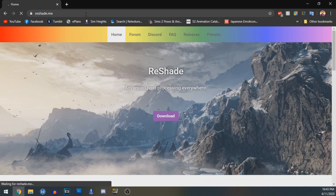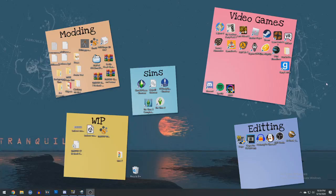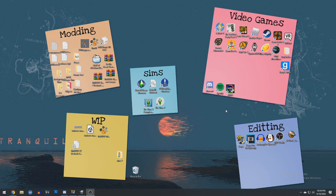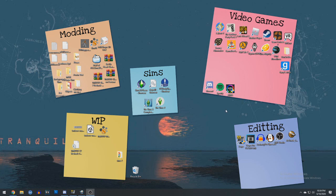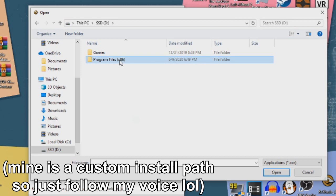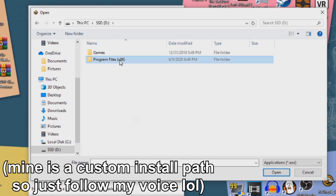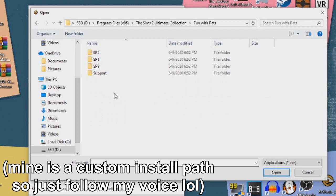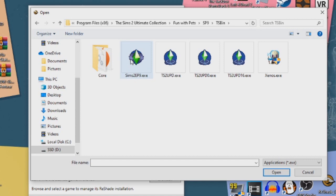First things first, go to reshade.me and download the latest version of Reshade. You can go ahead and put the .exe on your desktop or wherever you want. Now go ahead and run the Reshade .exe and find where your games.exe is. For most of you, it'll be in your C Drive, Program Files, Origin Games, The Sims 2 Ultimate Collection, Fun with Pets, SP9, TS Bin.